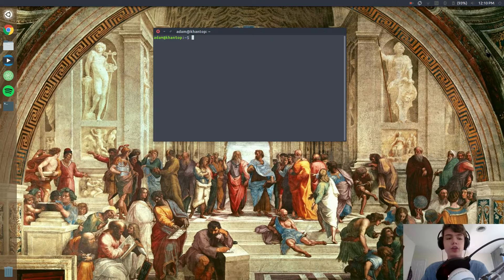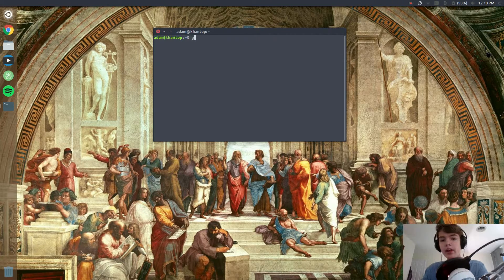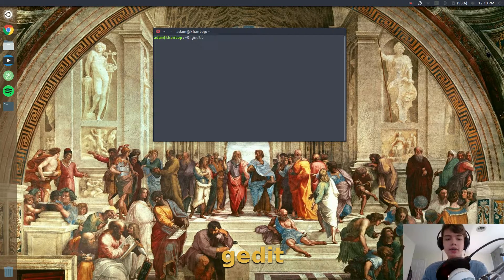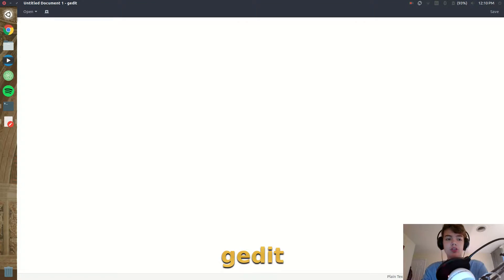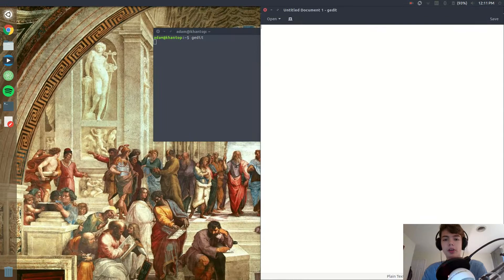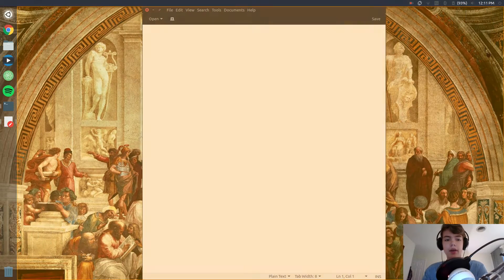So the first thing that we're going to do is open up a text editor in the terminal, and I like to use gedit, so I'll just open that up and now we have a place where we can write all of our code for our command.